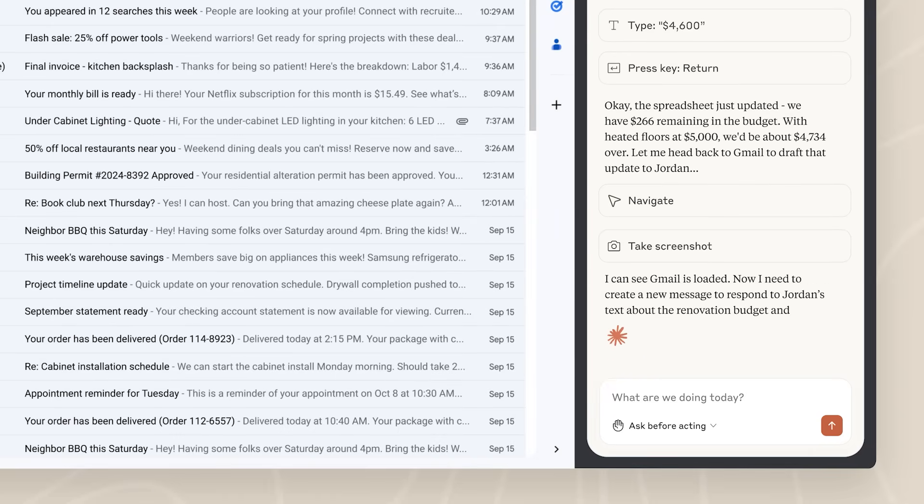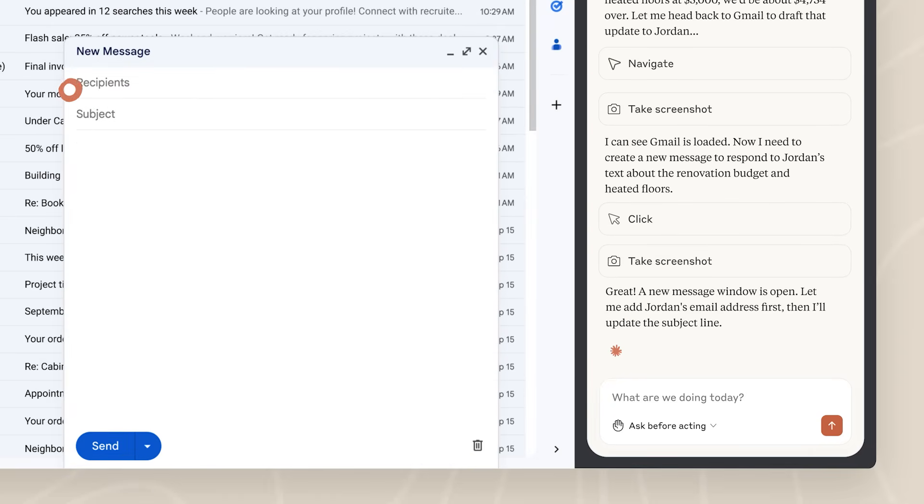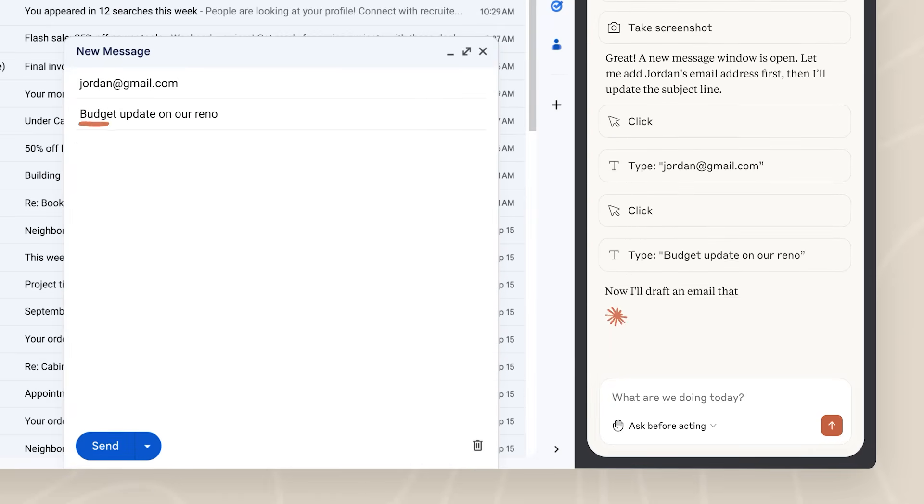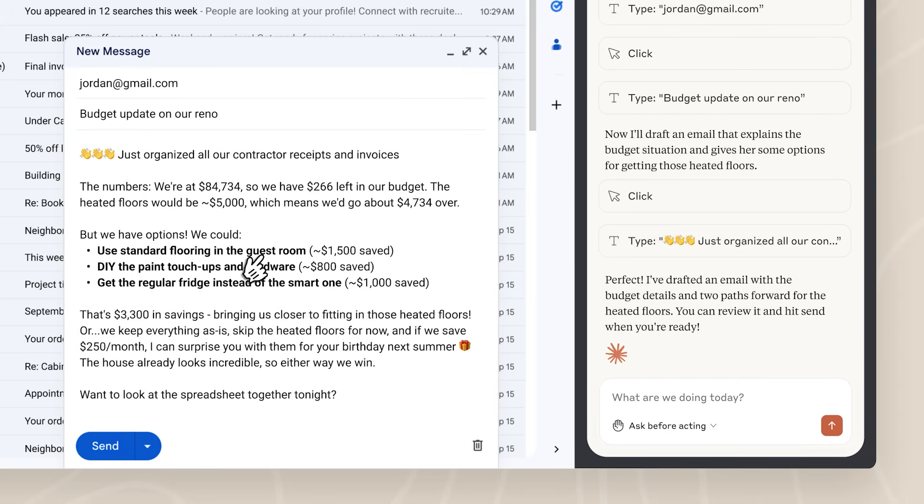Finally, Cloud makes it easy for you to share your plans with your partner by drafting an email for you. But don't worry, you're still in control of the final edits before you send that email.